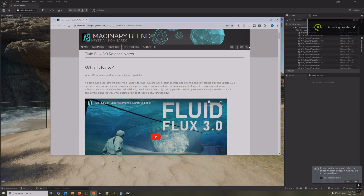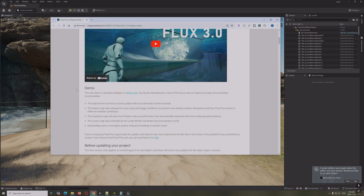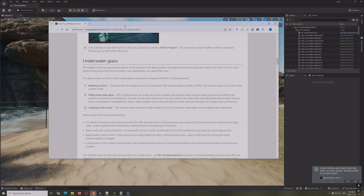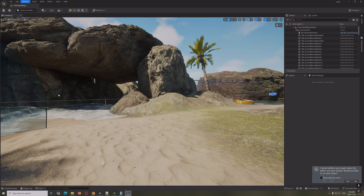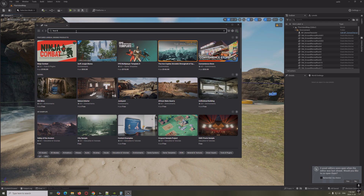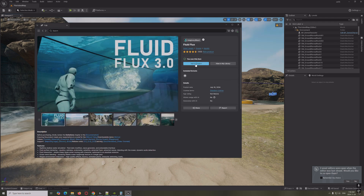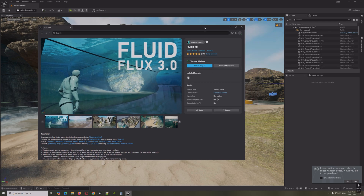Hey everybody, Fluid Flux 3 has been announced and we're going to go through some of the new stuff. There are some issues installing it, but the easiest way is to go to Window, load up Fab, find Fluid Flux, and since we own it, hit Add to Project. It installs everything properly — a bit better than the Epic Games Launcher.